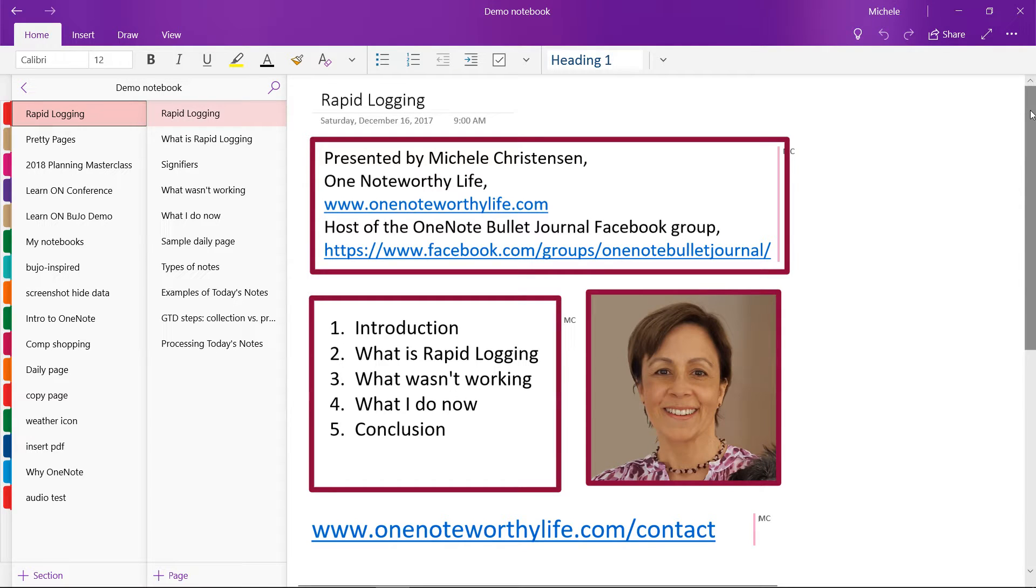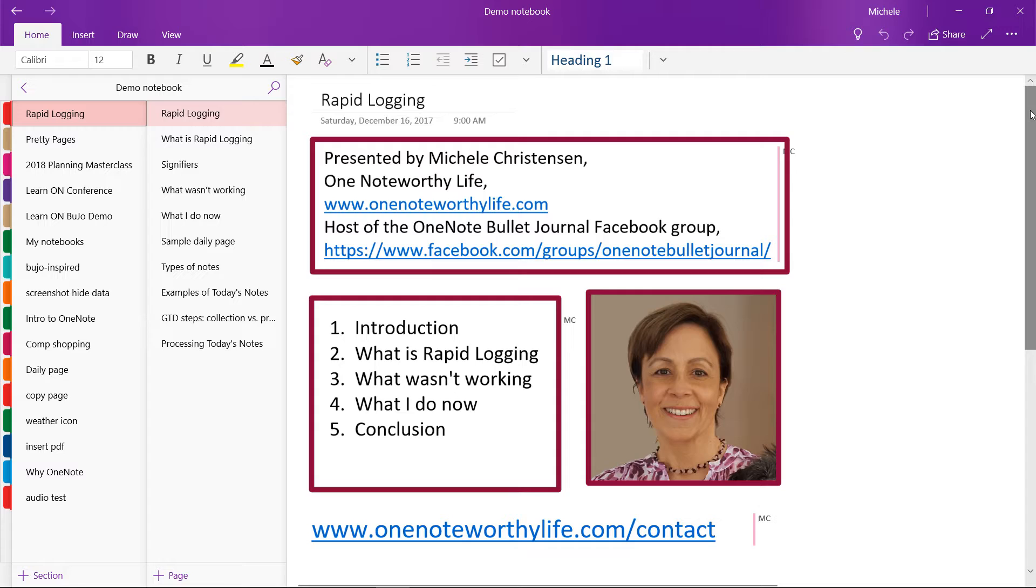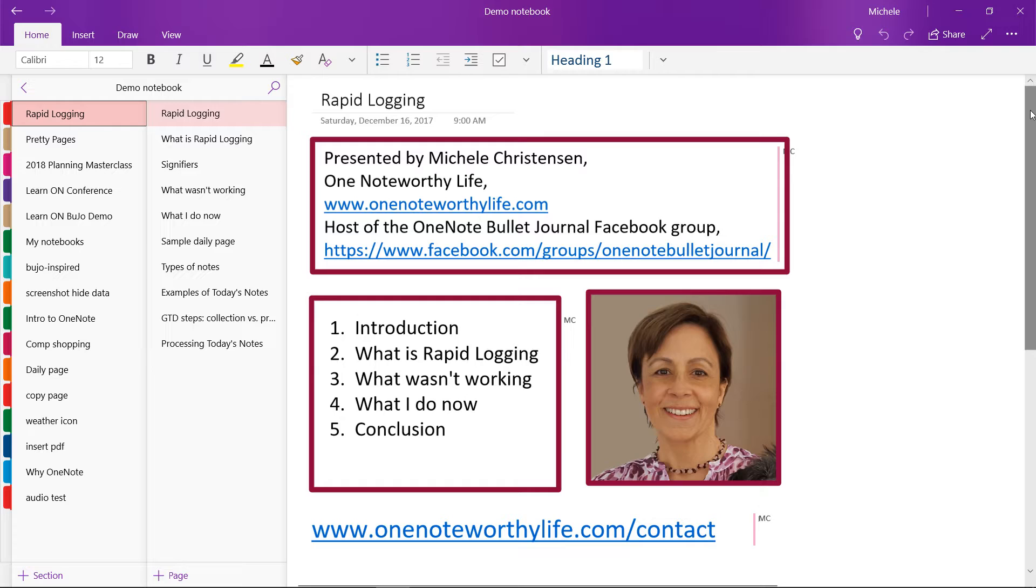Hello and welcome! This is Michelle Christensen and in this video I'm going to show you how I do my rapid logging in OneNote. I'm an avid OneNote fan and I use OneNote to keep just about everything in my life organized and moving ahead. I'm a YouTube creator, blogger at OneNoteworthyLife.com, and I host the OneNote Bullet Journal Facebook group.